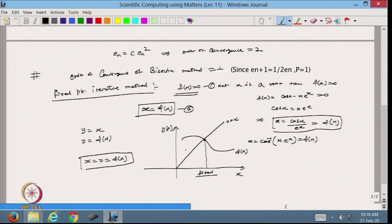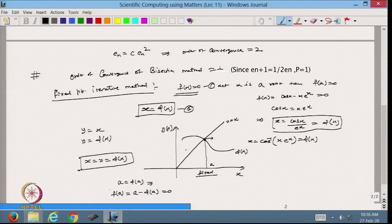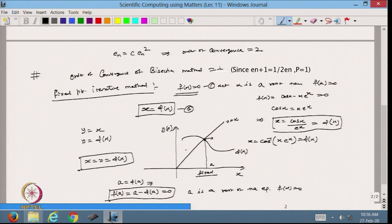This value of x where phi(x) equals x is the fixed point — suppose I call it a. From here, a equals phi(a), which means a minus phi(a) equals 0, and this is the value of f(a). From here I can say that a is a root of the equation f(x) equals 0. Based on this fixed point method, we are able to find the root of the given equation.